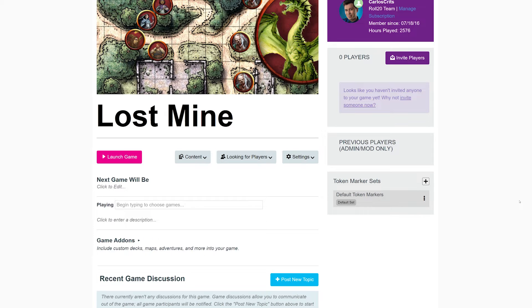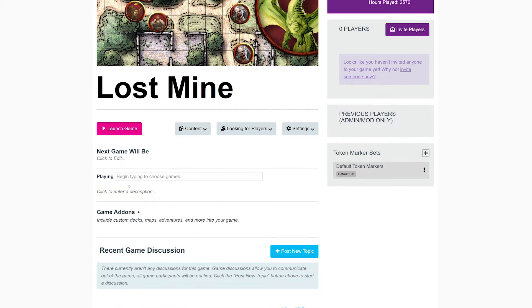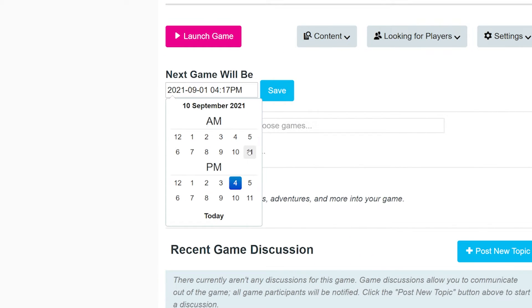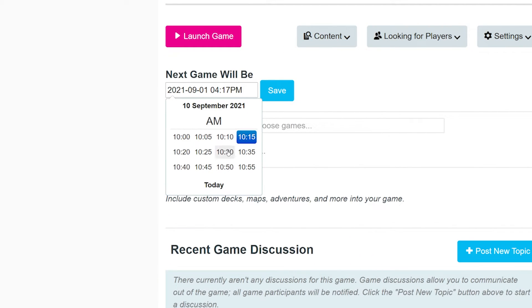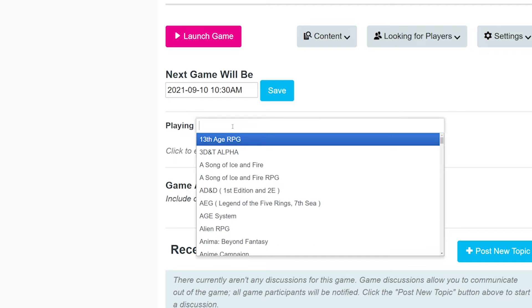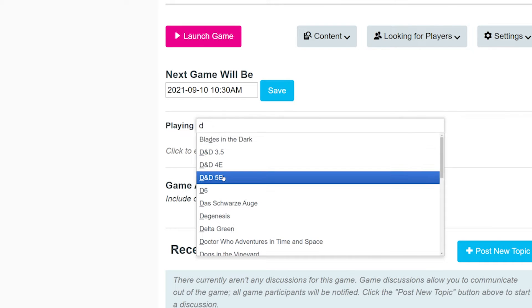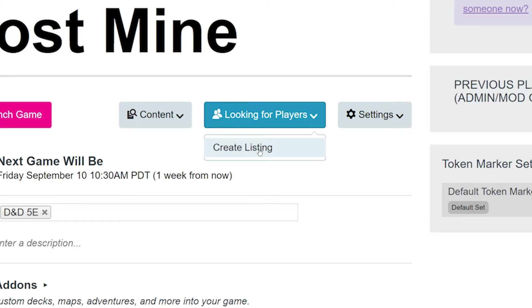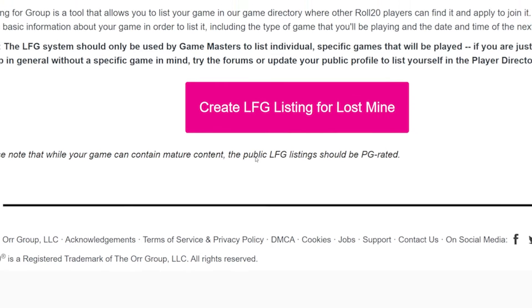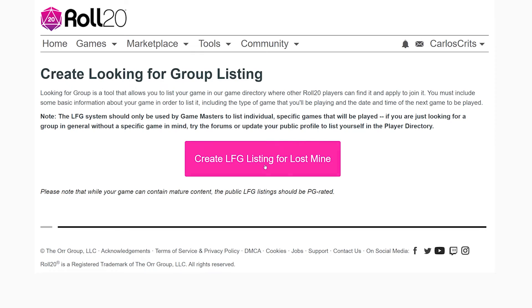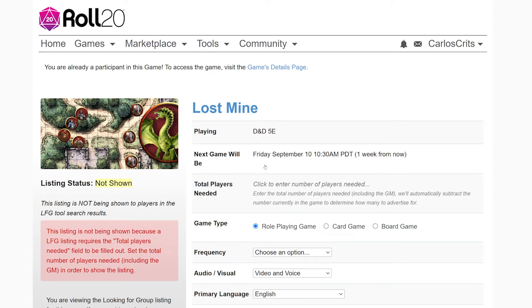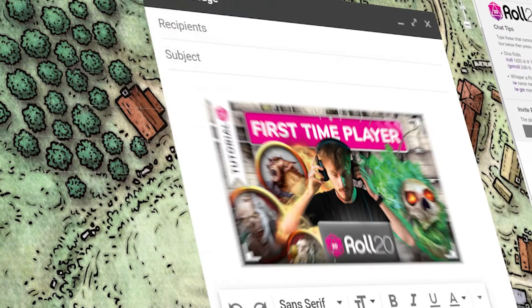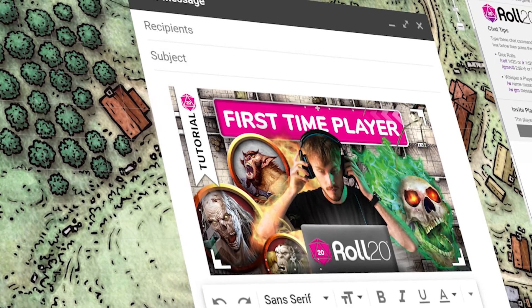Now if you don't have players in mind for your game and you're looking for some to join you, you can easily make a looking for group listing. Head to your games page, make sure you have a date set in the next game will be section, and you have your game listed in the playing section. Then simply click on the looking for players drop-down in the center of the screen. We go over a step-by-step on how to create a listing in another video, but at the very least, that's what you need to have. Getting a game started on Roll20 is quick and easy.